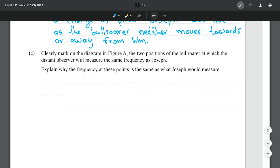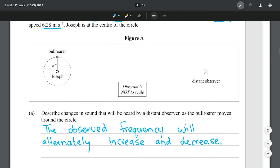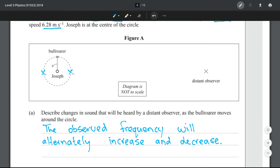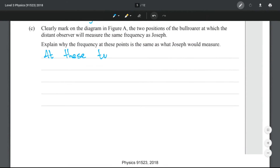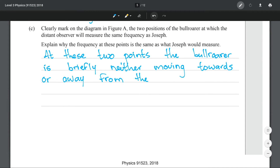Clearly mark on the diagram the two positions of the bull roarer at which the distant observer will measure the same frequency as Joseph, and explain why the frequency at these points is the same. The points at which the distant observer will hear the same as Joseph are these two points where the bull roarer's velocity is perpendicular to the direction of the distant observer, meaning the bull roarer is neither moving towards nor away from the distant observer. At these two points the bull roarer is briefly neither moving towards nor away from the distant observer.